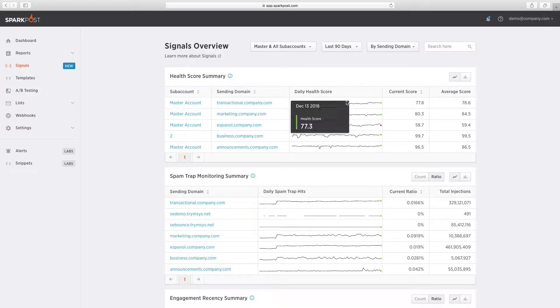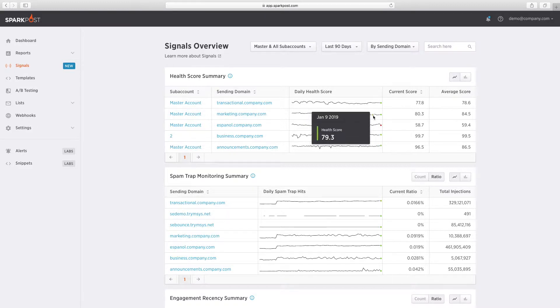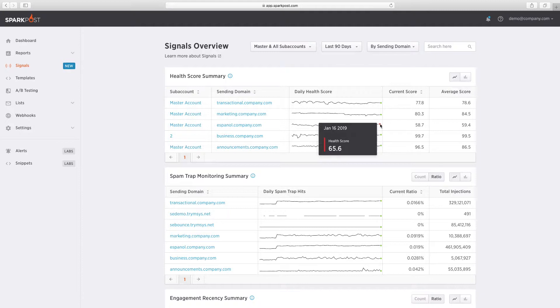Signals combines its unmatched footprint with advanced data science to give you early warning about email delivery and engagement issues before they impact your business.